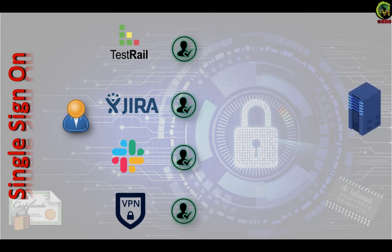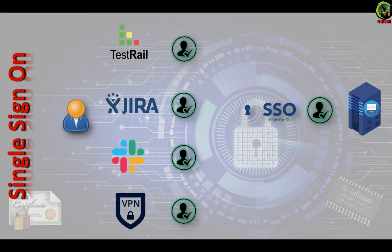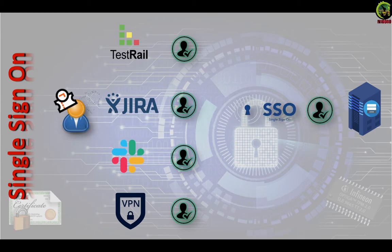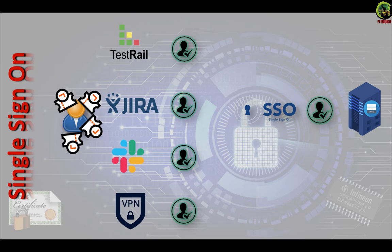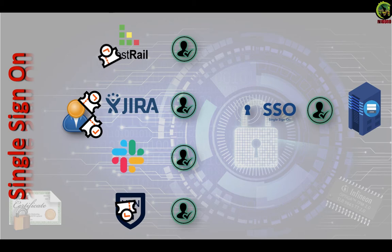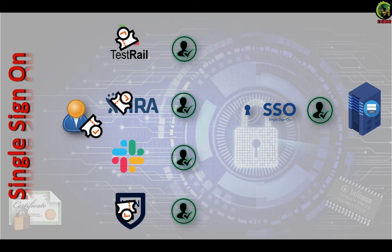Under SSO, users authenticate with a centralized authority after which they will be granted a token of sorts. This token is then used in further communication with secured services. When the service receives a request, it contacts the authentication authority over a secure channel to validate the token provided by the client.